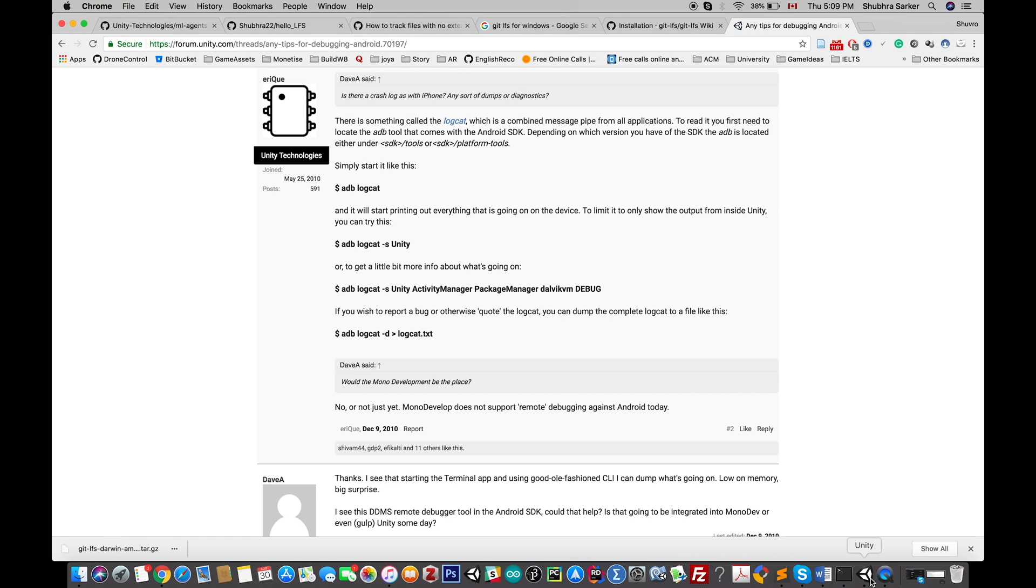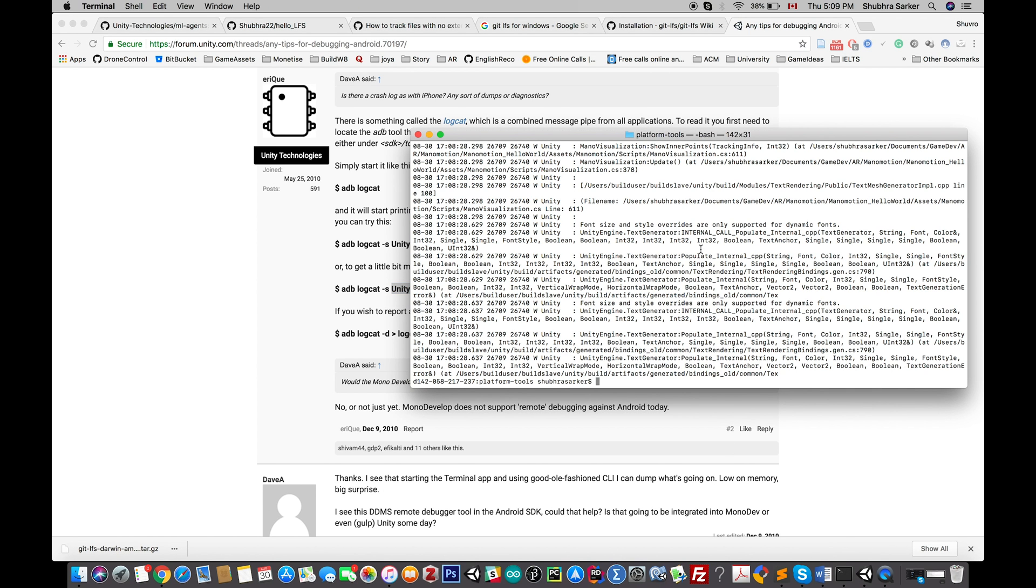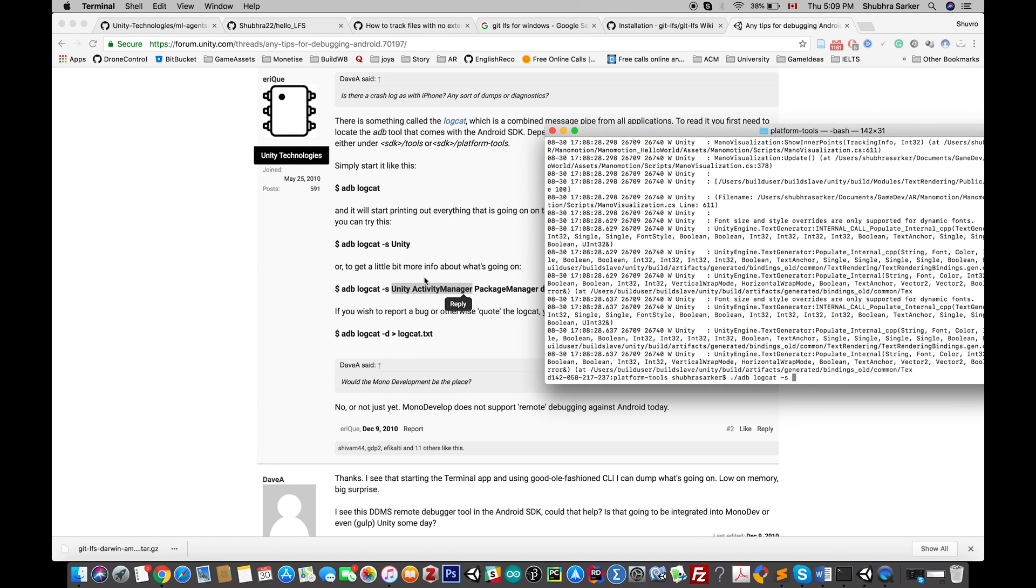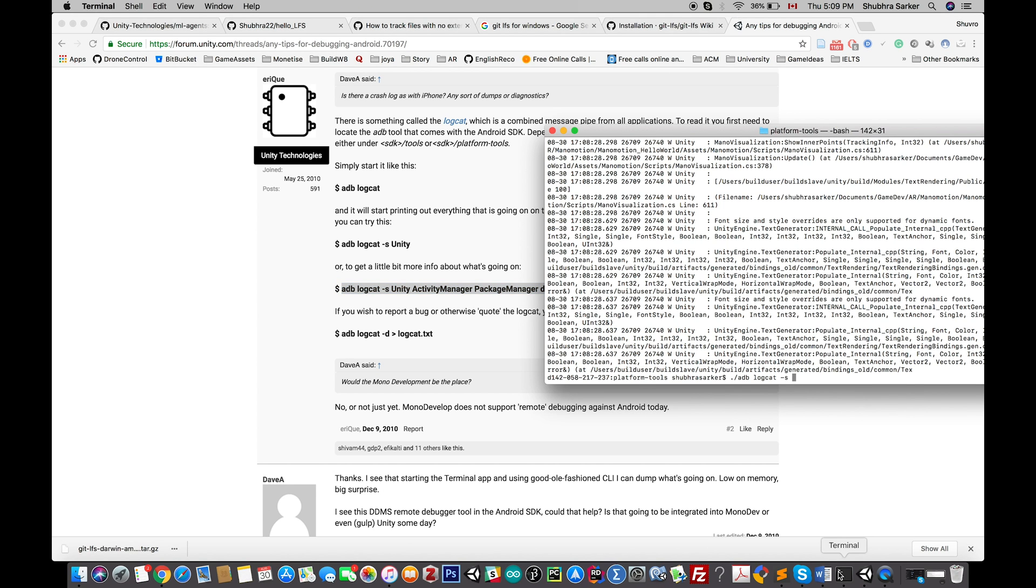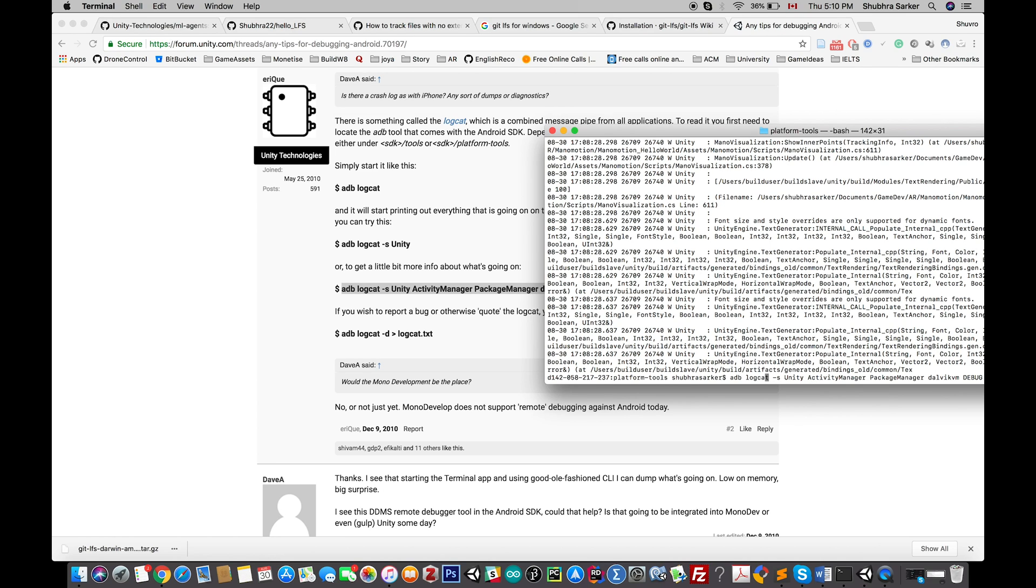This will give you all the information of the debug, so the applications that are running, the Unity activity manager—those will be popped up, not all the information. So again here, I can just copy this command from here and paste it here. Again, on Mac you need to do this.